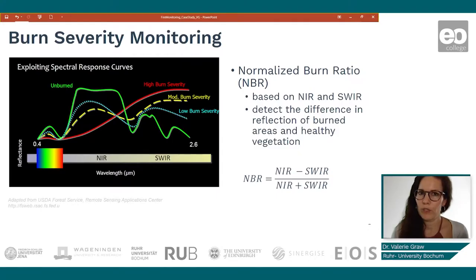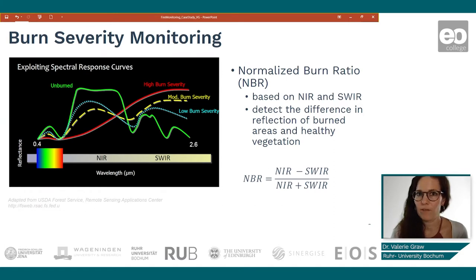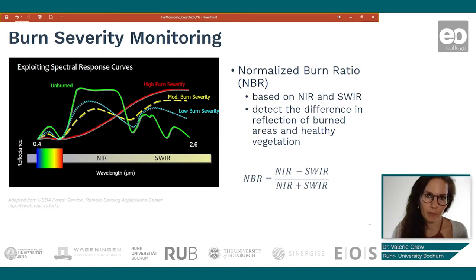Before we jump into the actual burn severity monitoring, we do a quick recap about the theory.